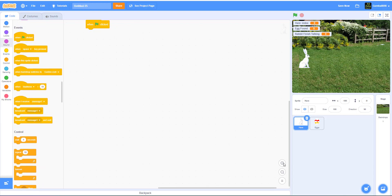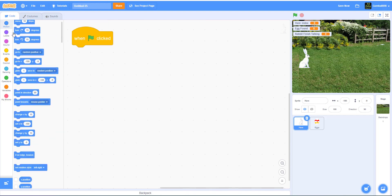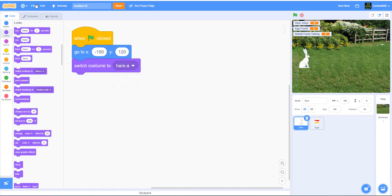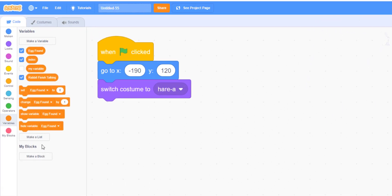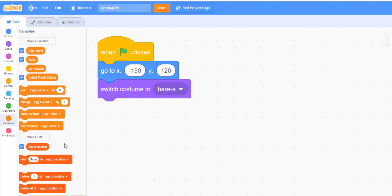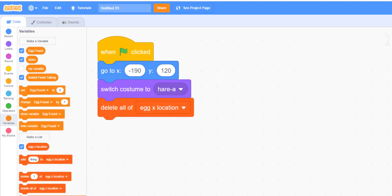When the green flag is clicked, it will go to X negative 190, Y 120. It will switch costume to the first costume, which is hair A - the sitting position. After that, we need a list. We make a list and name it egg X location. Basically this decides where the egg will be located on the X coordinate plane. It will delete all of egg X location first, so there won't be any extra places where the eggs could be.